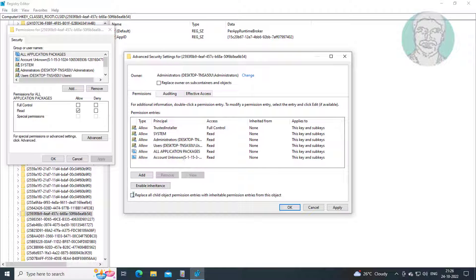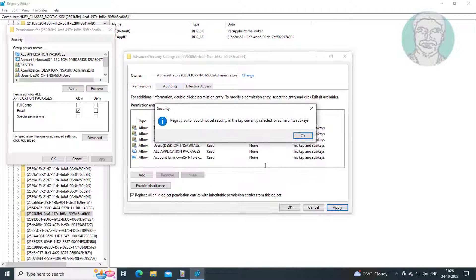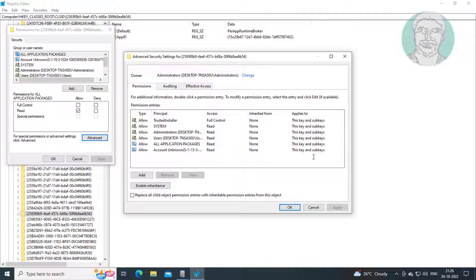Check replace all child object permission entries with inheritable permission entries from this object. Click Apply, click OK.